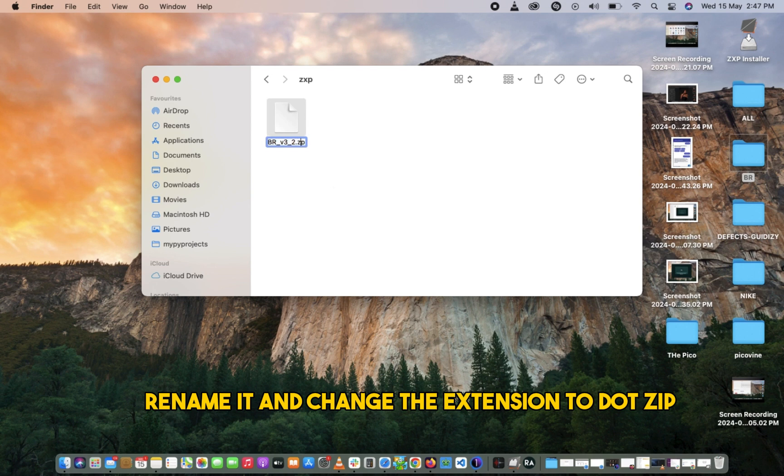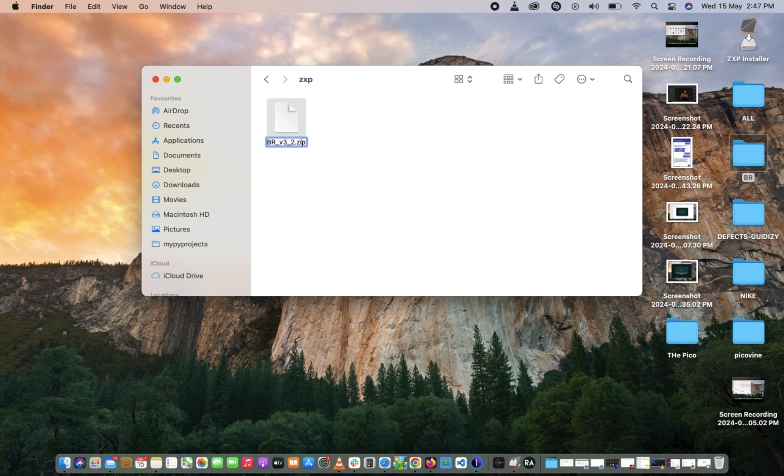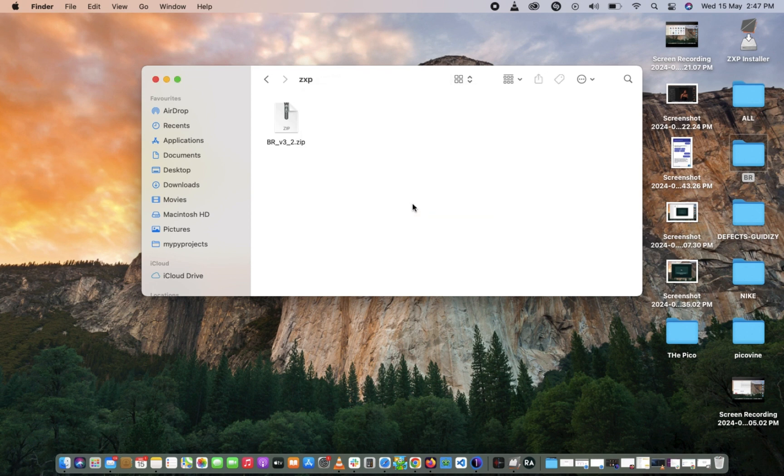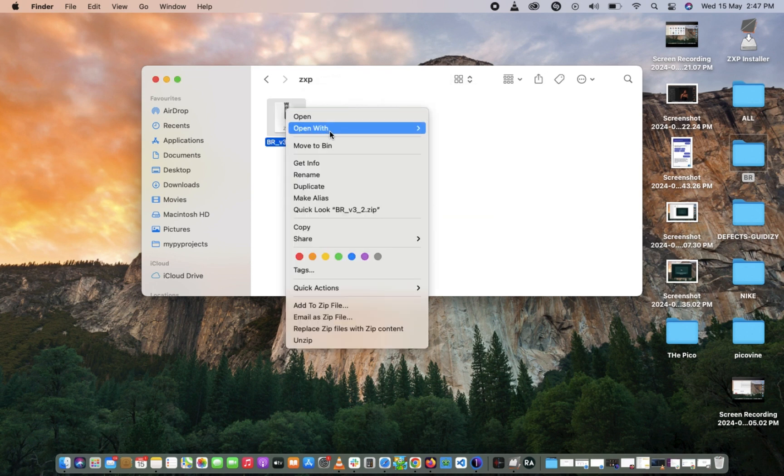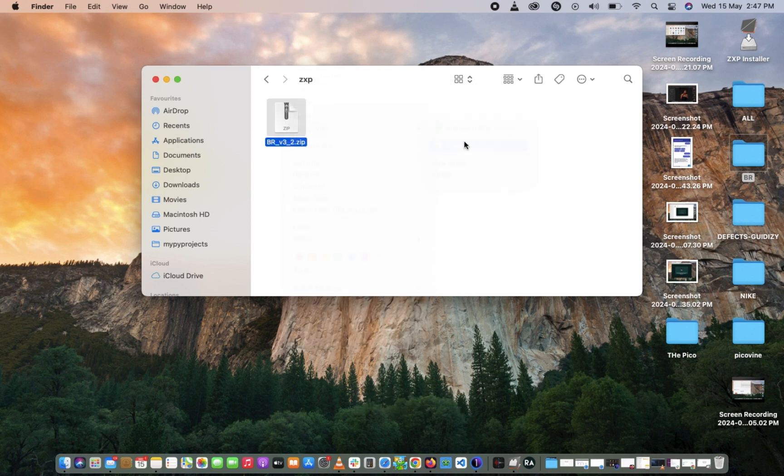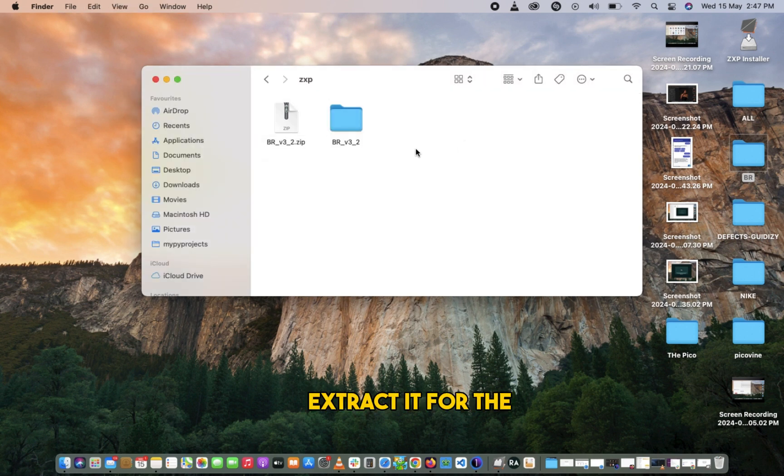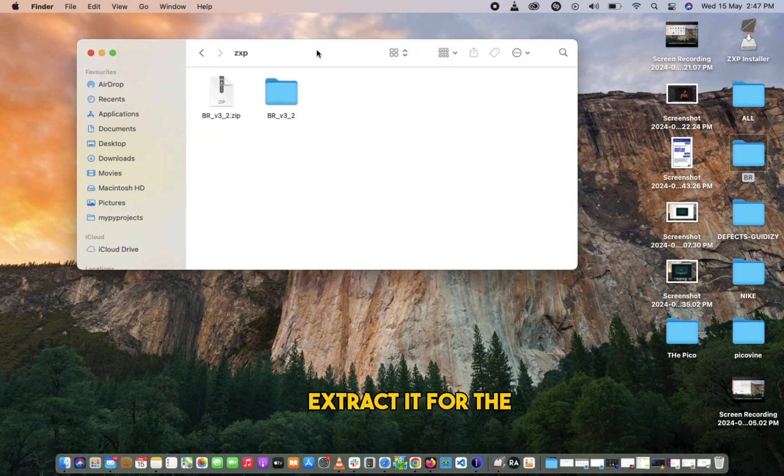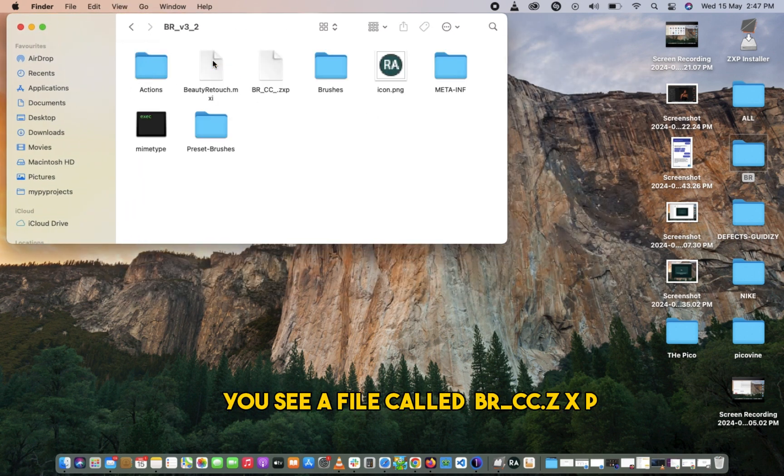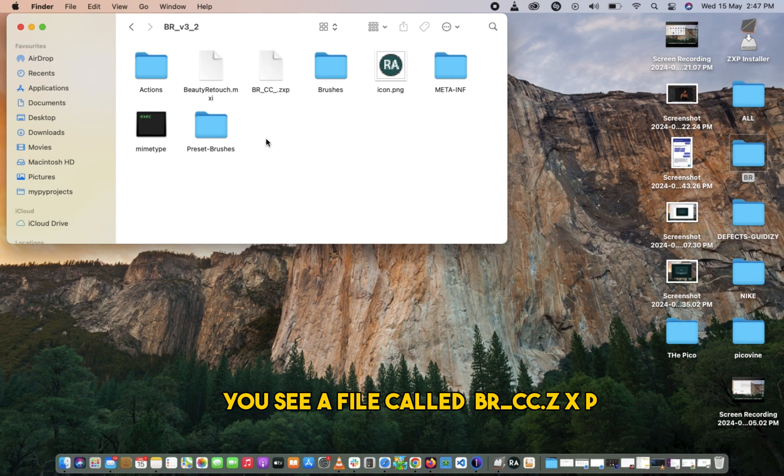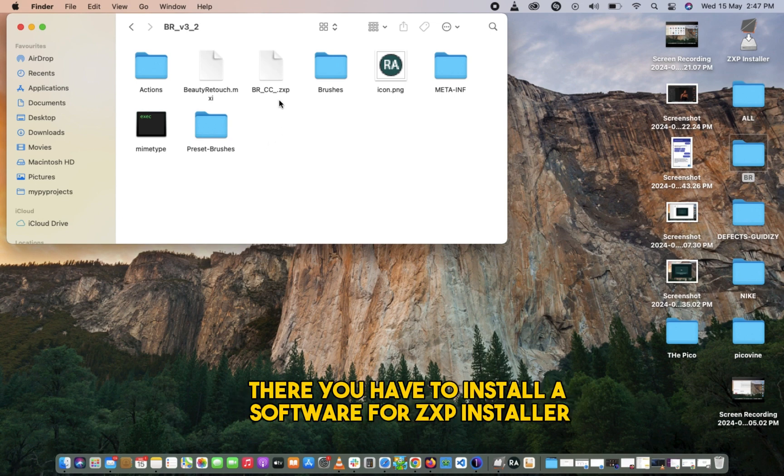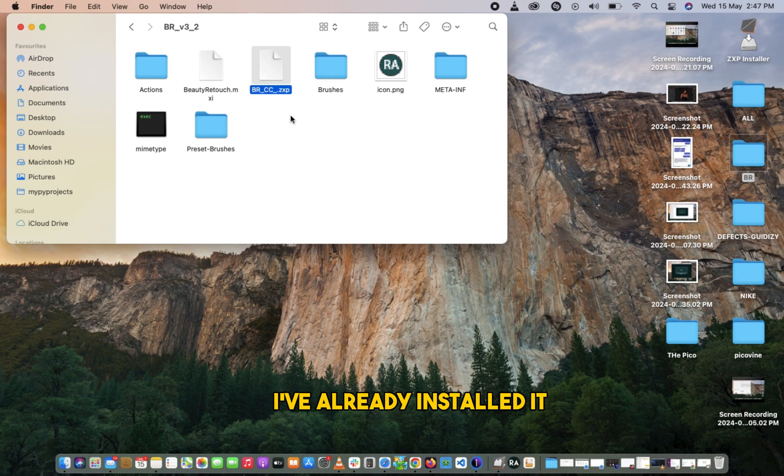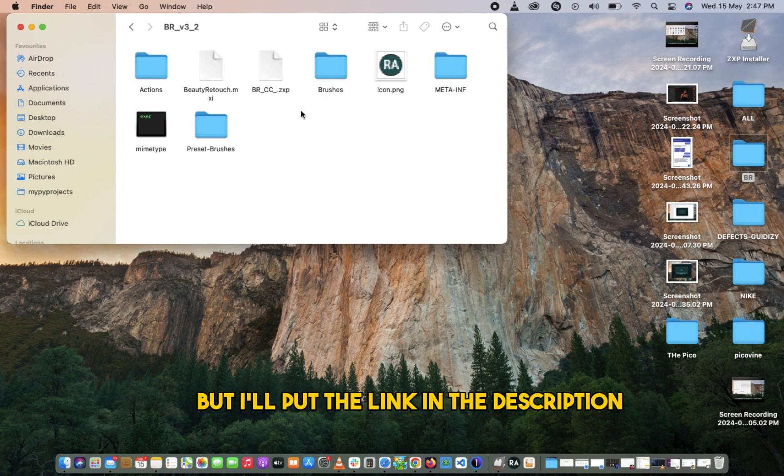Extract it for the UC file code BRCC.zxp. There you have to install a software called ZXP Installer. I've already installed it, but I'll put a link in the description so that you guys can just follow along, download it, and proceed.